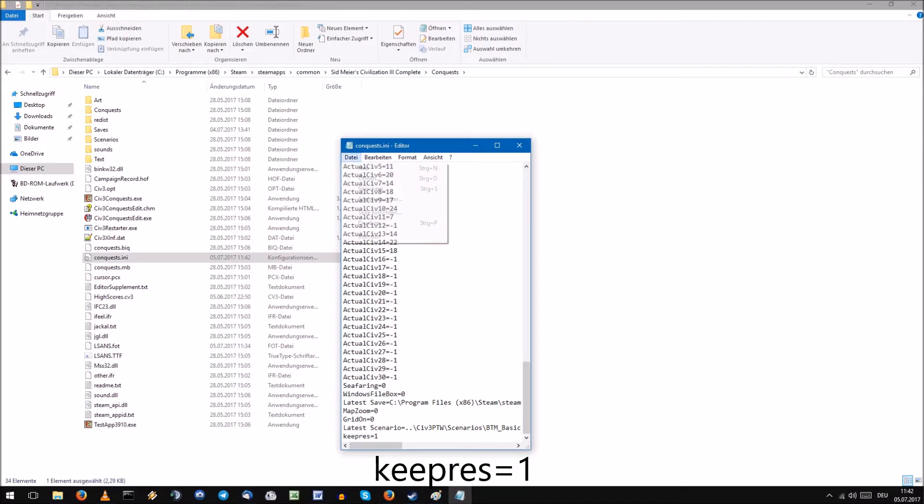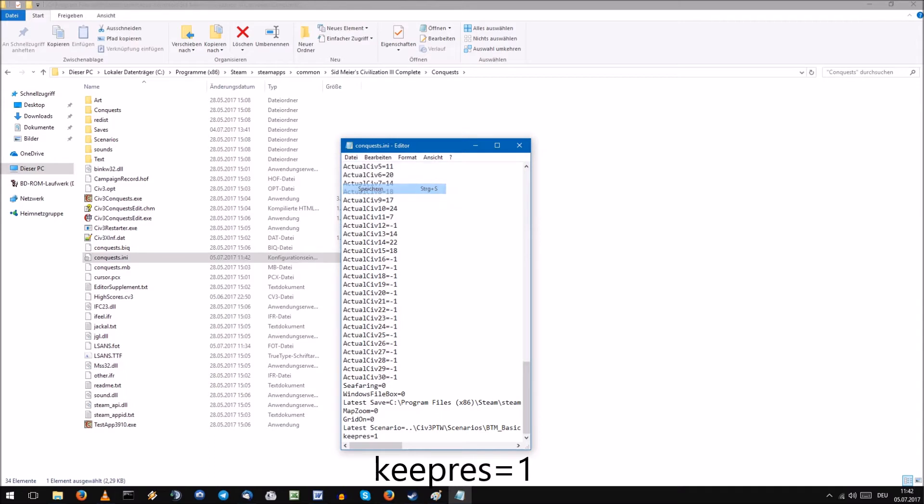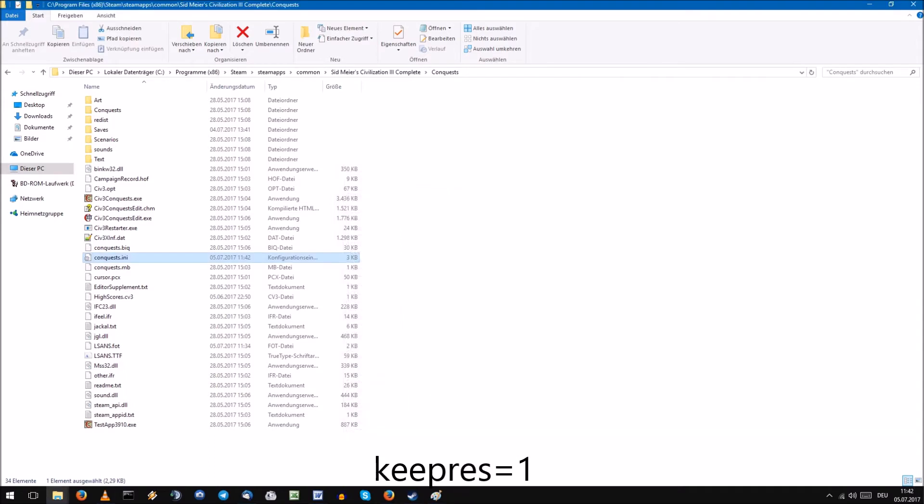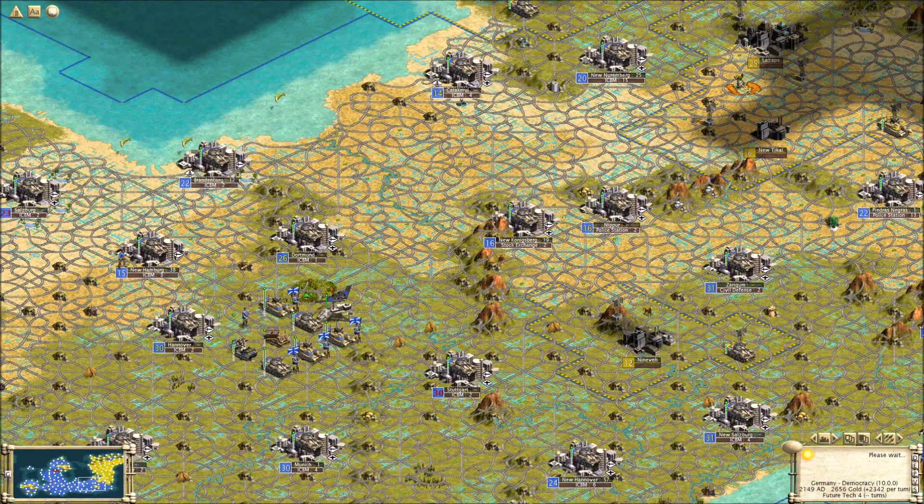Right-click your file and press Edit, then scroll down to the bottom and add keep res equals 1. Press Ctrl-S or hit File and Save, then close Notepad. Now you are done as well.